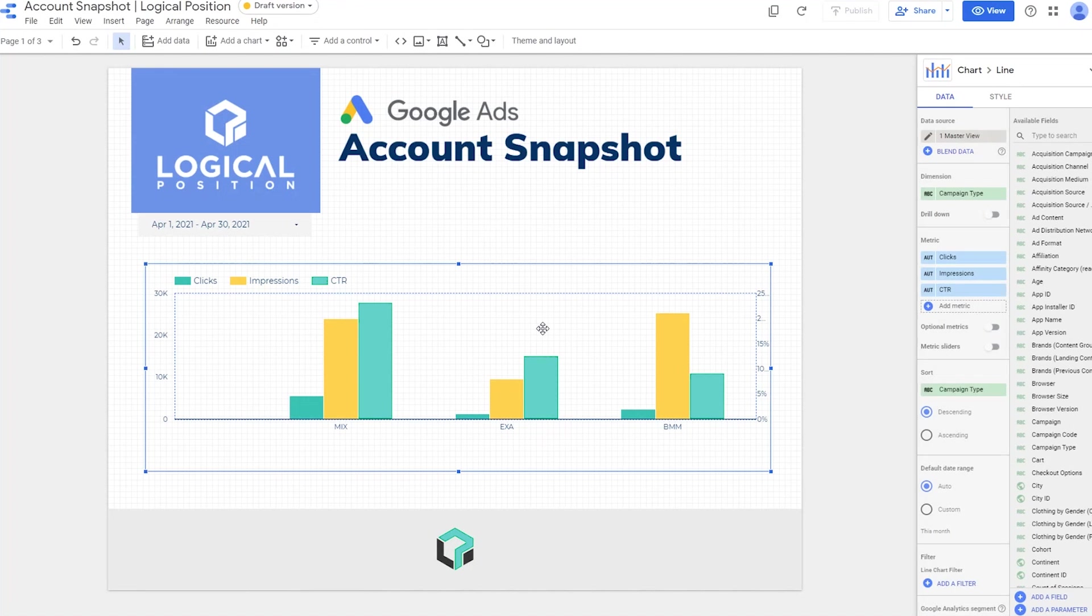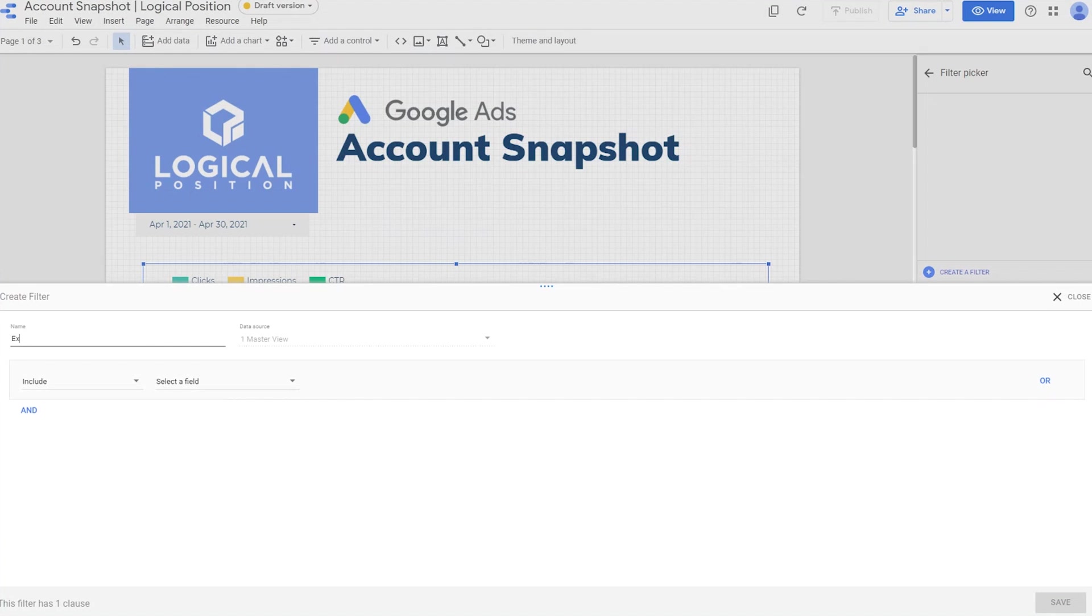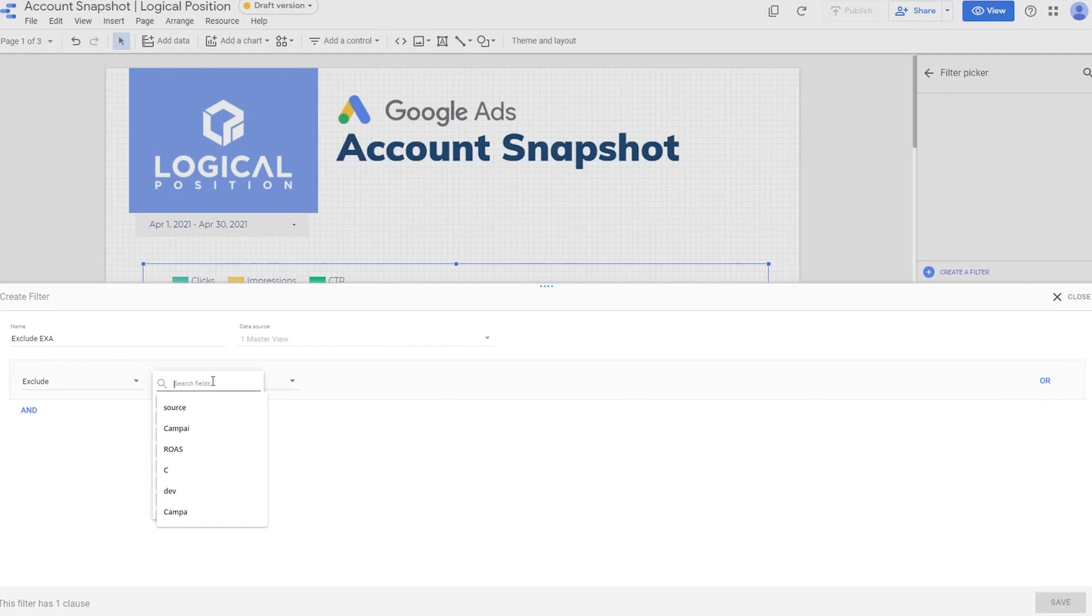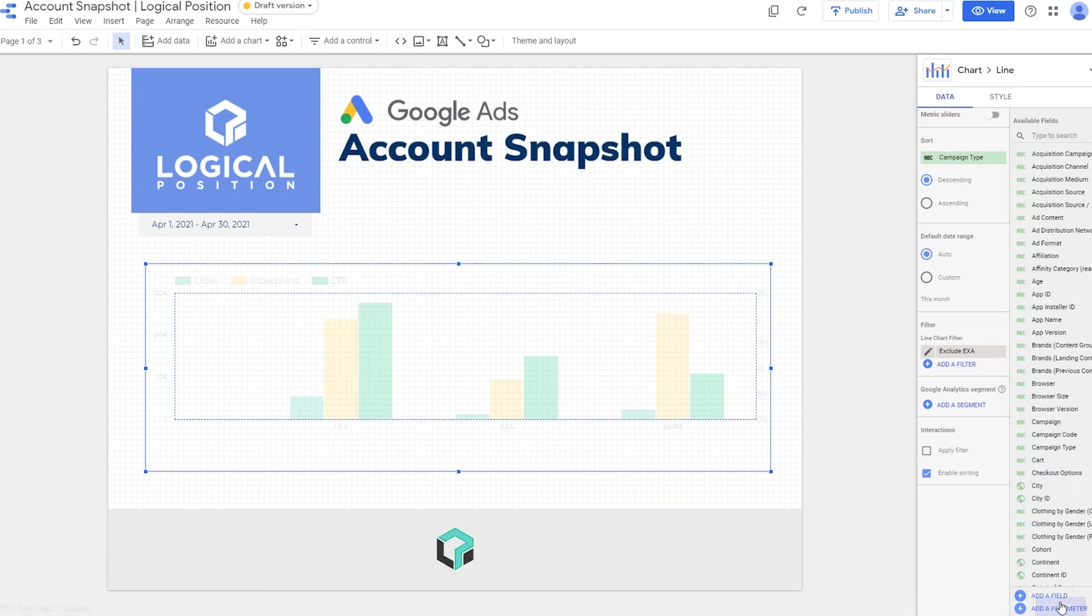Begin editing the report. Select the chart you want to filter. Click on the Data tab in the top panel. Click Add a filter. Add a name to the filter. Either select Include or Exclude. Select the dimension you want to filter. Choose the comparison operator. Enter a comparison value for the expression. And save it.